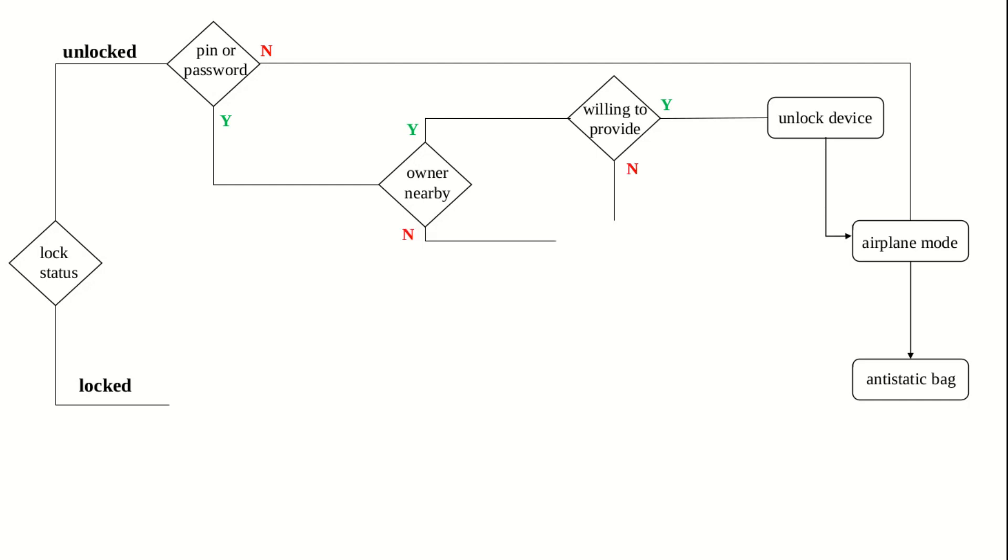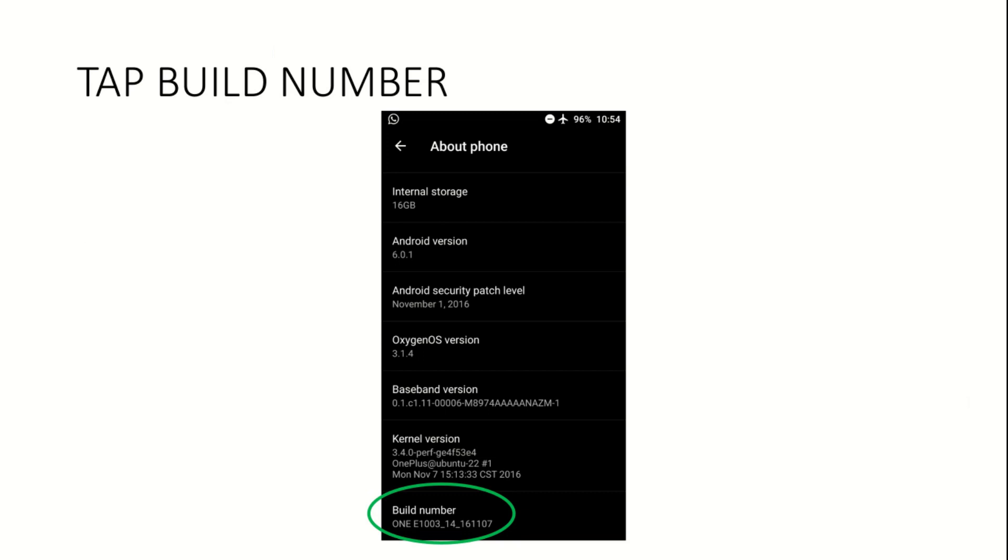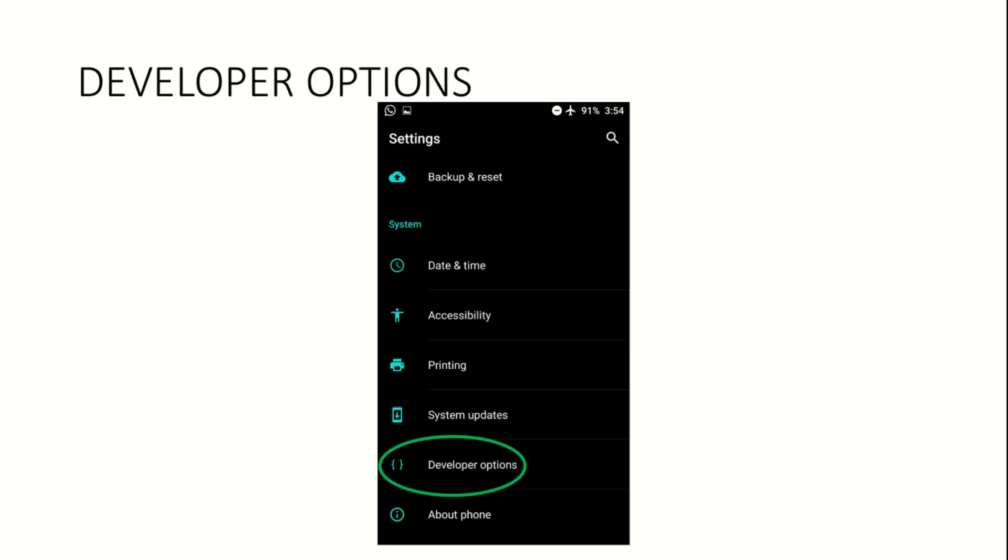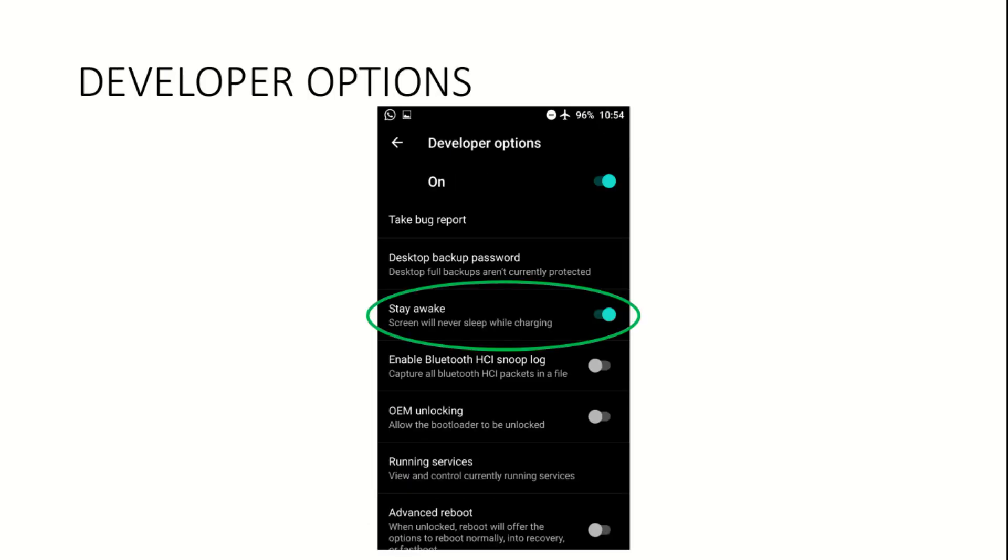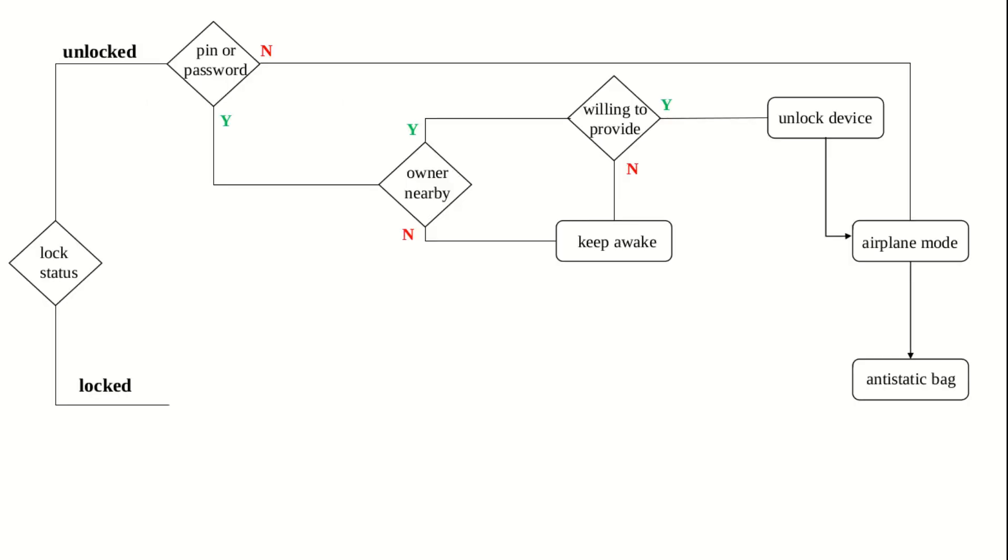If the device owner is not nearby or is not willing to provide the password even under coercion, then this action may be attempted. In the settings menu in the About Phone section, there would be an entry called Build Number. Tapping this entry seven times would enable a new menu in the settings called Developer Options. Here, there is an option called Stay Awake. When this option is enabled, the device's screen will stay awake when the device is charging. The device would be unlocked. Connect the device to a portable power source and keep the device unlocked. Then put the device in airplane mode and place it in an anti-static bag. You can take a moment to let this sink in.